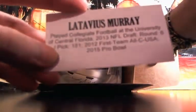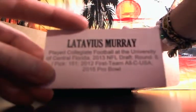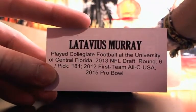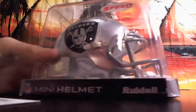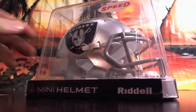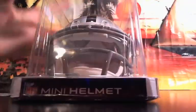Latavius Murray for the Raiders. It's a sweet helmet, a speed helmet. It's got the alternate face mask there with the extra bar.